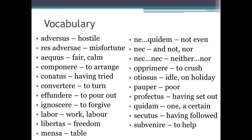Nequidem — not even. Nec — and not, or nor; nec...nec means neither...nor. Oprimere — to crush. Otiosus — on holiday or idle. Pauper — poor. Profectus — having set out. Quidam — one or a certain. Secutus — having followed. Subvenire — to help.